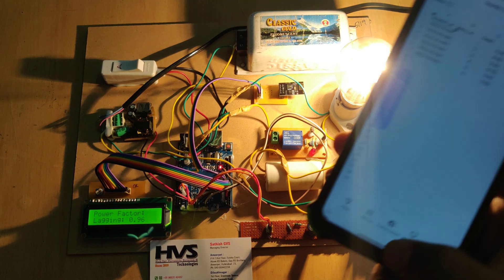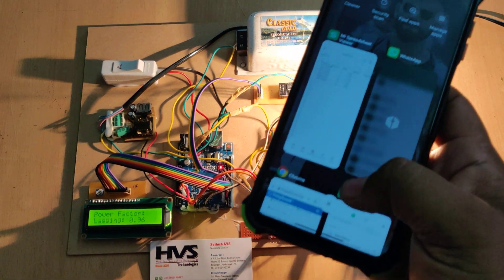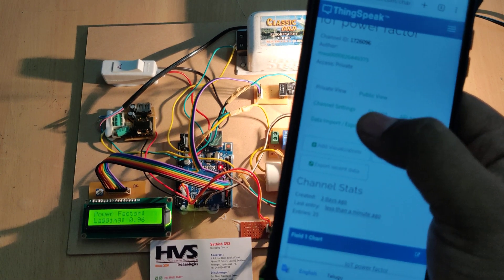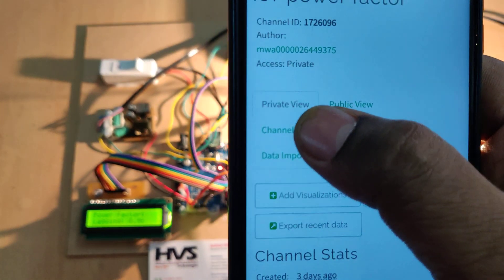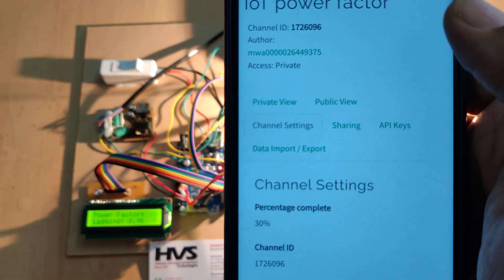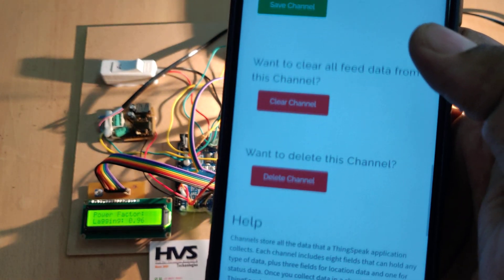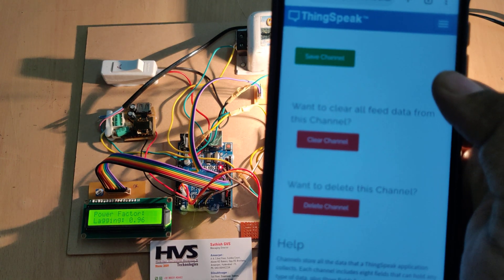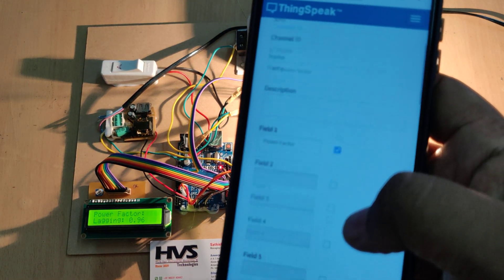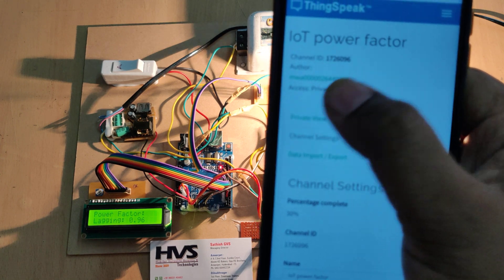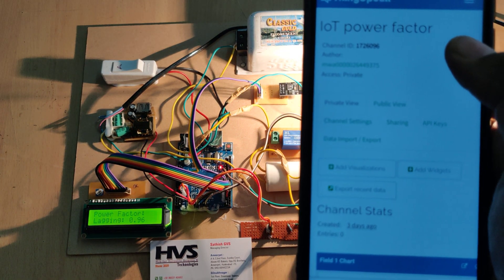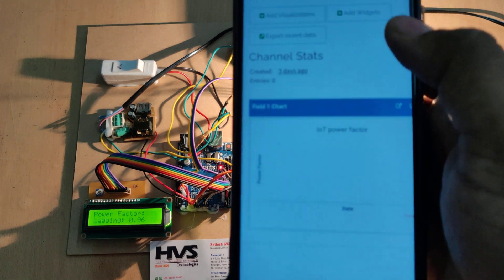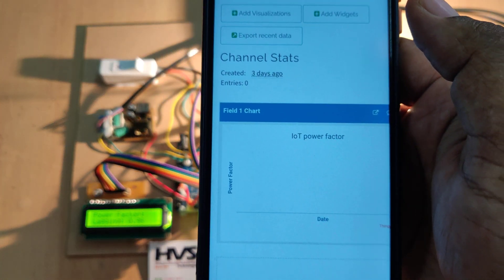After downloading the data from ThingSpeak — using data import/export — to clear the old data go to channel settings and select 'clear channel'. Then go to private view to check the data, channel settings to clear old data, and data import/export to download the data.